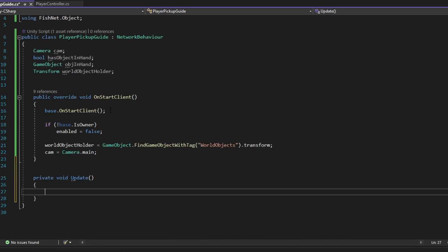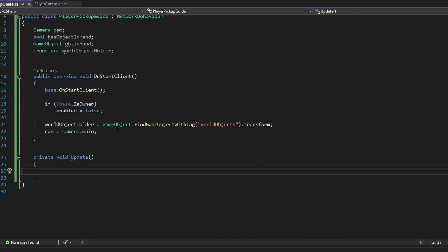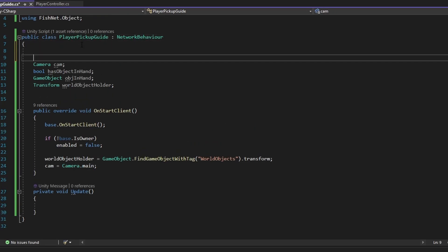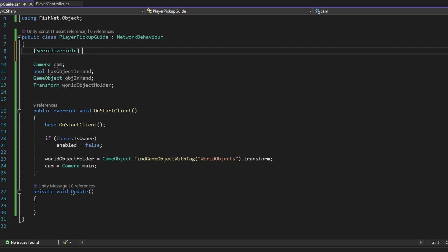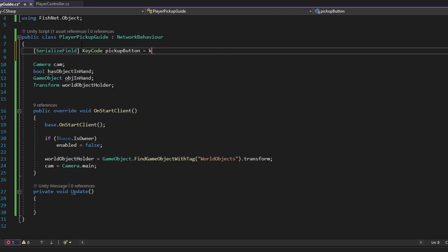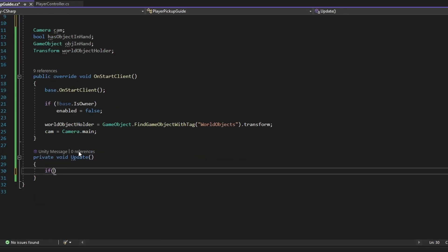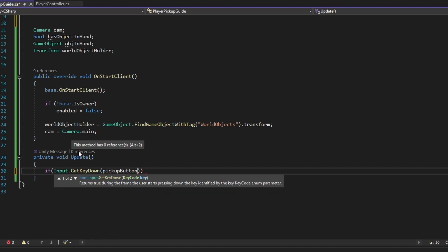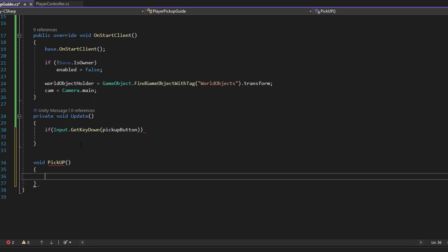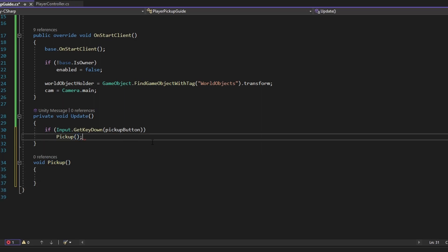Now let's set up our update loop. First, we want to check if we are pressing our pickup button. I'm going to use a SerializeField instead of making it public, and I'm going to set a KeyCode for the pickup button — I'll set that as standard to KeyCode.E. Now we're going to use if Input.GetKeyDown(pickupButton), and then we want to run some sort of function. So let's make a new function called Pickup, which just runs when we press the button.